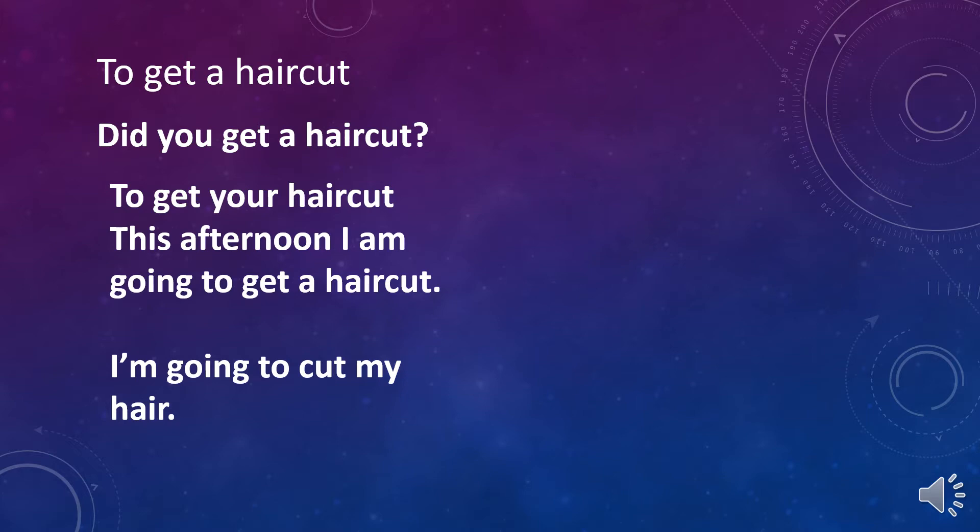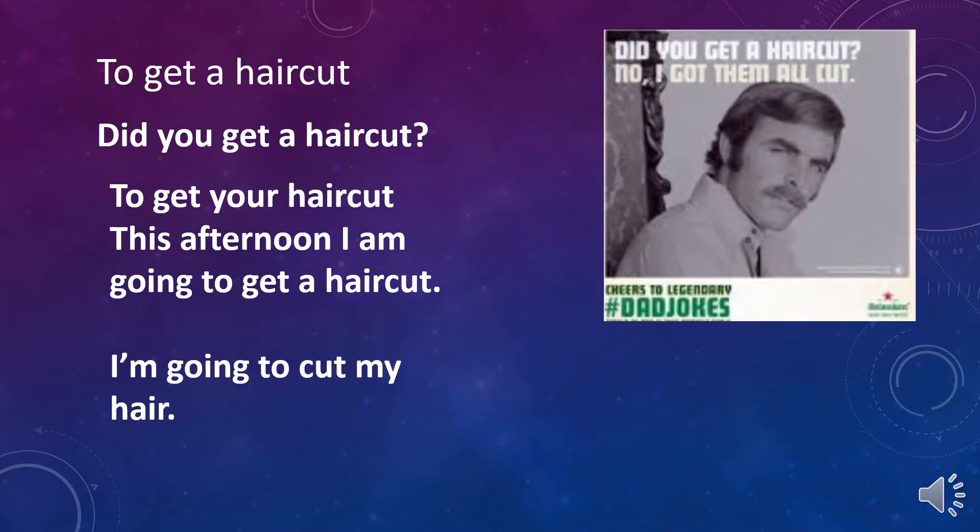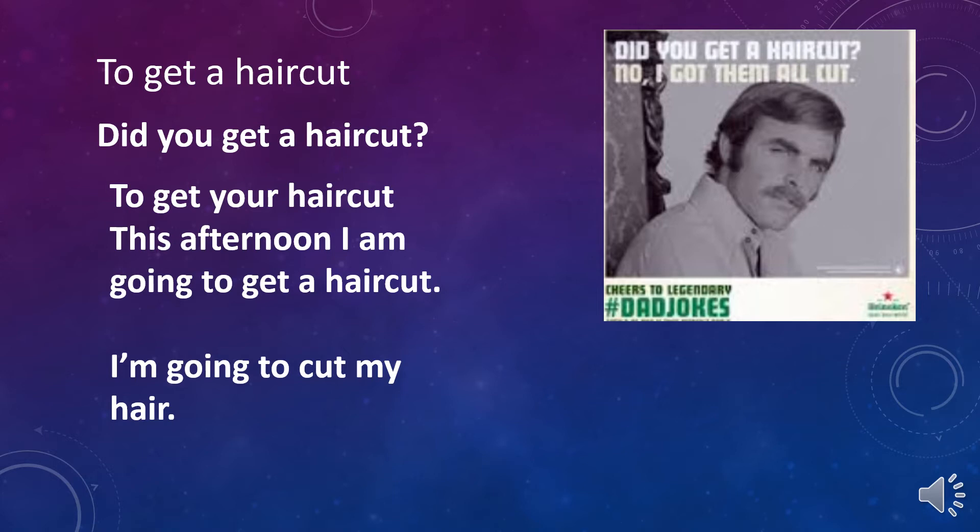Now, two jokes here. This one, the first joke is the number one ultimate dad joke. Did you get your hair cut? No, I got them all cut. Which means this has two meanings. Did you get a haircut means did you get a haircut? But the second meaning is a haircut is cutting one hair. So imagine somebody just having one hair and cutting it. It's probably one of the number one dad jokes of all time.